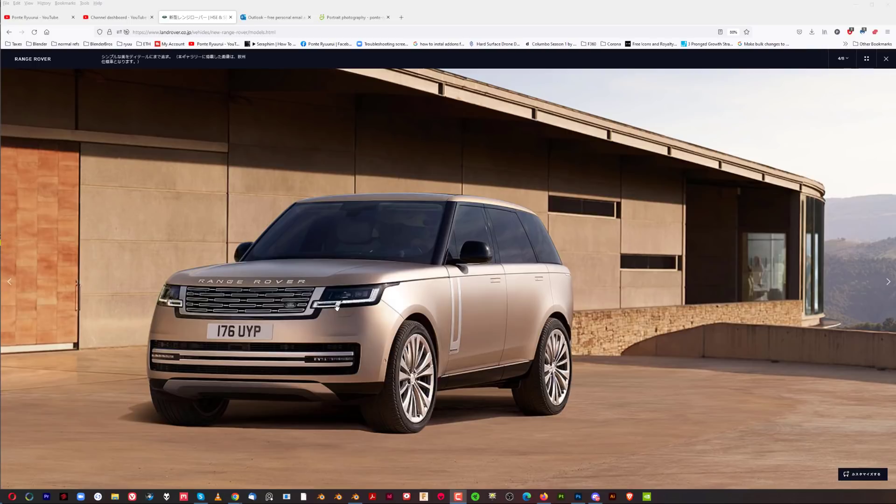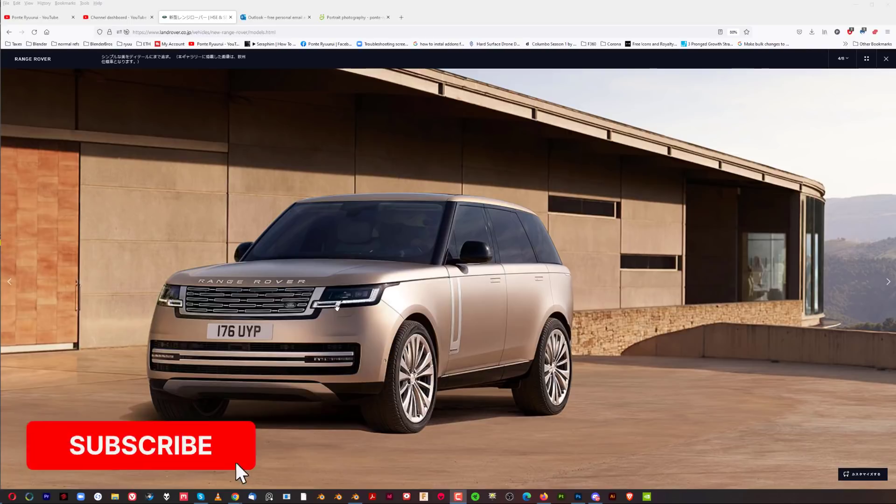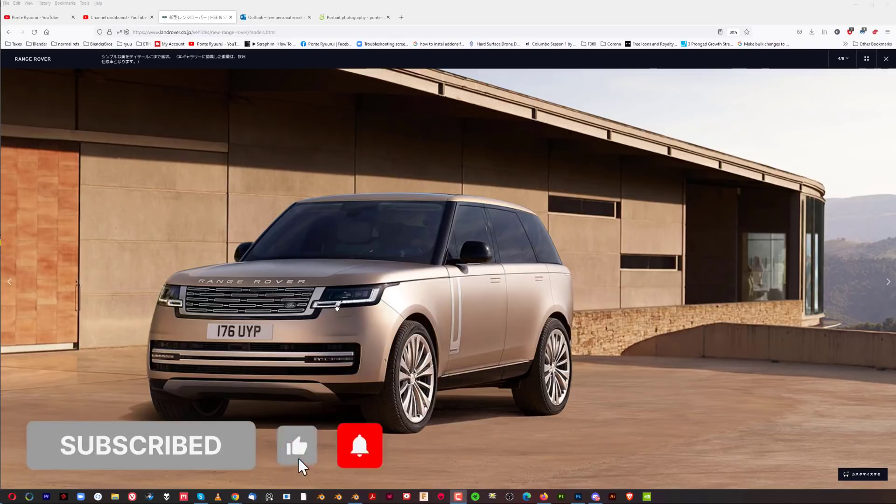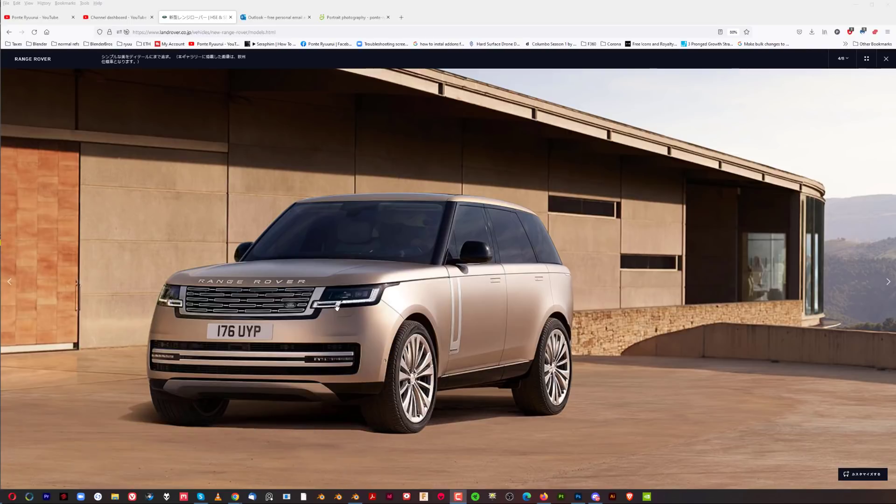You have to be self-critical towards your work. If I look at my renders five minutes after finishing, I usually spot issues. There's no such thing as a perfect render. That's actually good because it means you're improving. If you look at old renders from six months or a year ago and think they're not good enough, that means you've learned something.